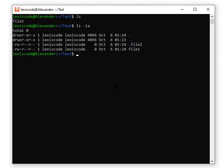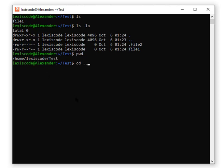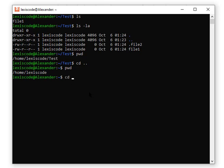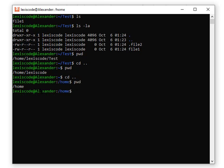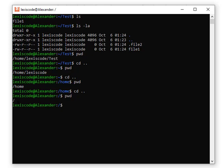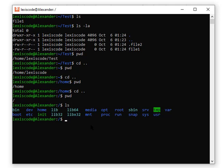Now if I want to go back to my root directory, I'll use `pwd` to print my working directory — I'm in the test folder inside lexiscode. I'll use `cd ..` to go up one parent level to lexiscode, then `cd ..` again to reach home, then `cd ..` again to reach root. Running `ls` at root shows all root-level directories. That's how to navigate using the shell.